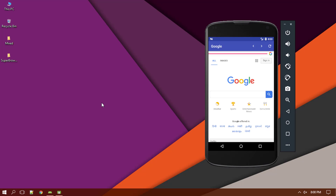Hi guys, welcome back to this brand new Android Studio tutorial. Today I will show you how to add swipe-to-refresh for a WebView. Before that, we'll hide the progress bar and image view once the web page is completely loaded. Then we'll add swipe-to-refresh for the WebView, and finally we'll add a menu with a button to share the web page URL somewhere else using a text message.